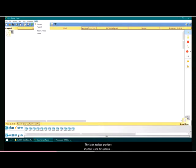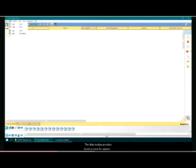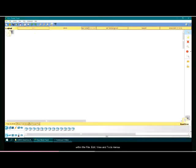The main toolbar provides shortcut icons for options within the file, edit, view, and tools menus.